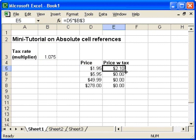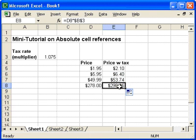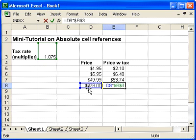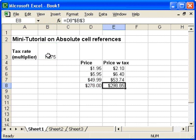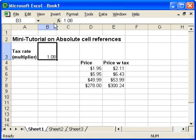And now I'll recopy it — and now it works for all of the cells. If I double click on this last formula here, you can see that it references the price and the same tax rate multiplier. So if I now go back and change my tax rate multiplier to 1.08, for instance, and enter that, then it updates all of the relative cells.